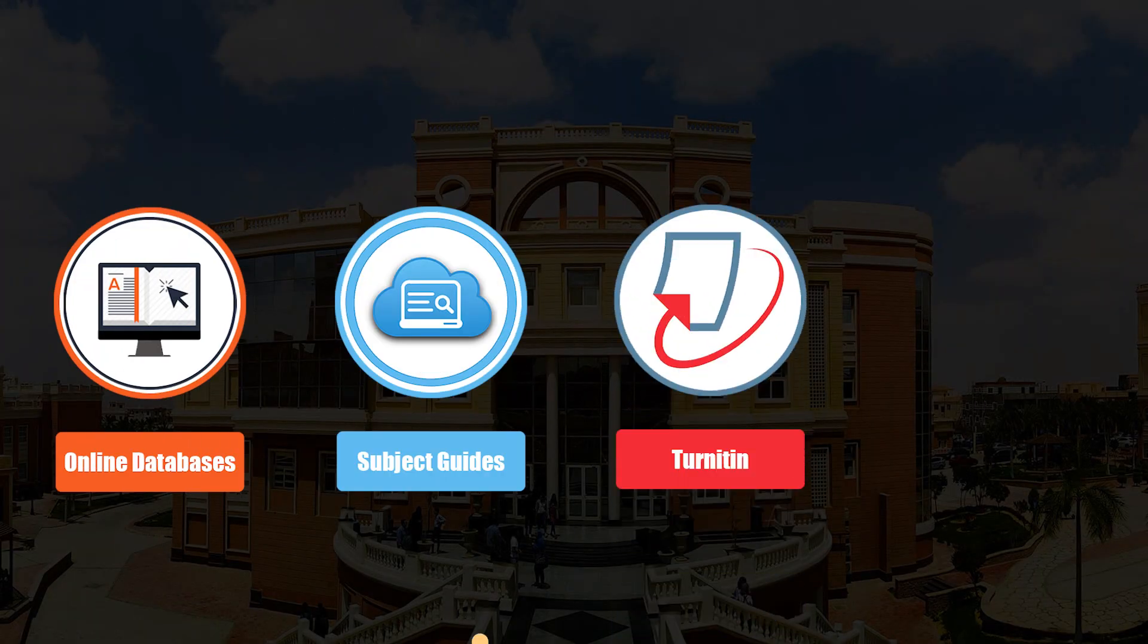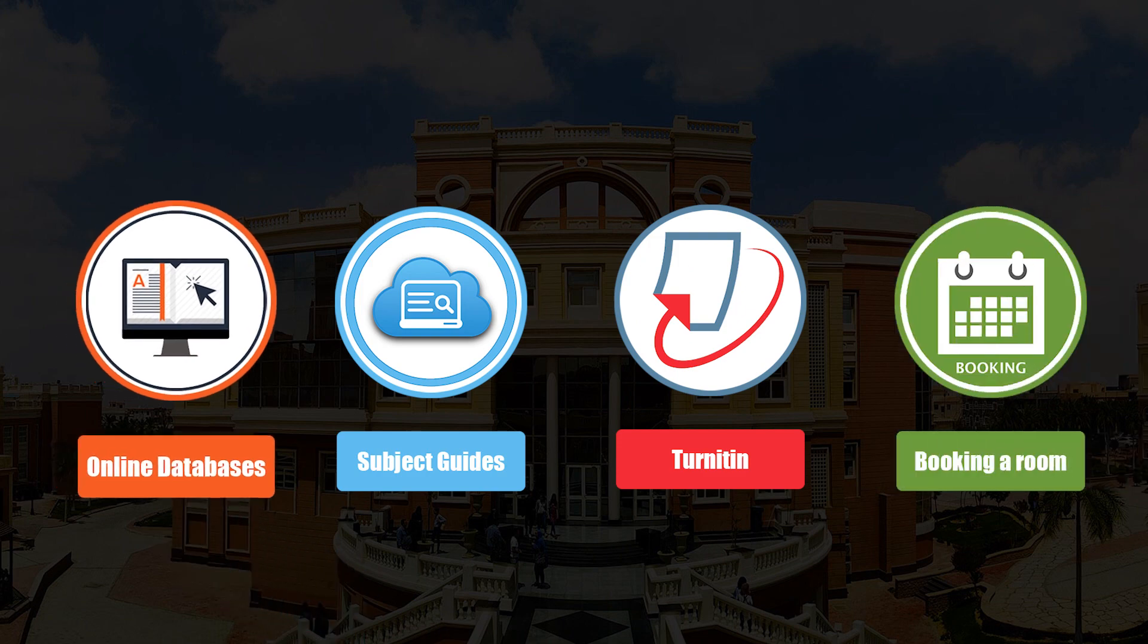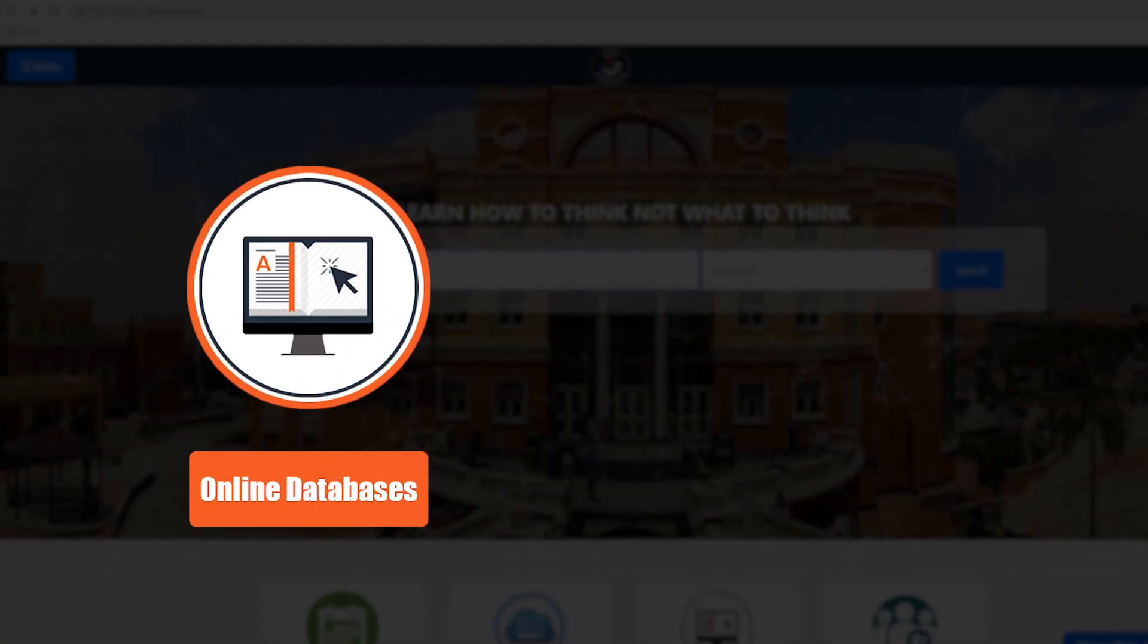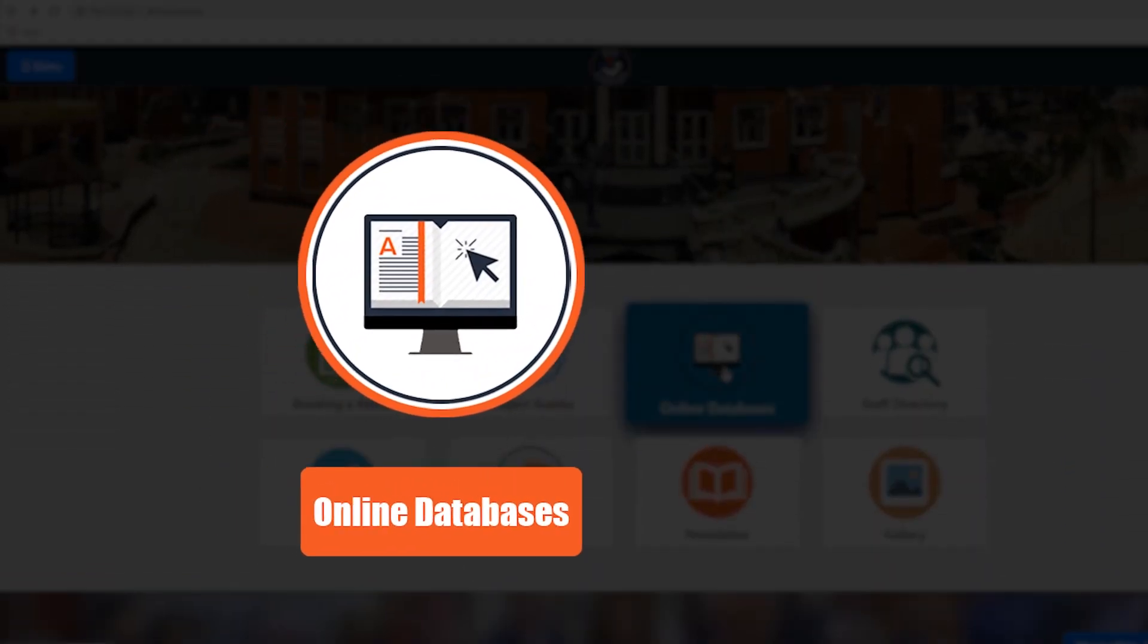subject guides, Turnitin, booking group study rooms. We will begin with one of the most important features: the online databases.